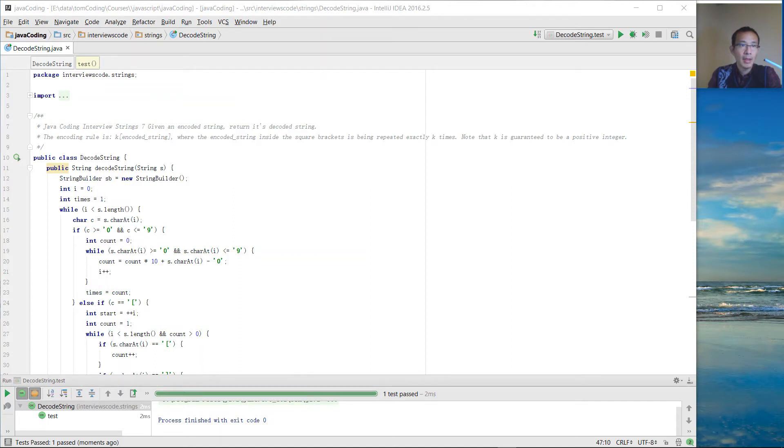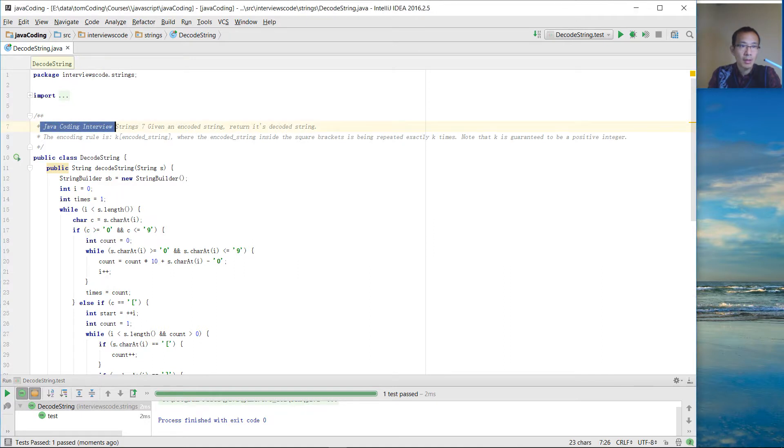Hello everybody, how are you doing? Let's continue on Java coding interview questions. In this session, let's take a look at how we can decode a string.